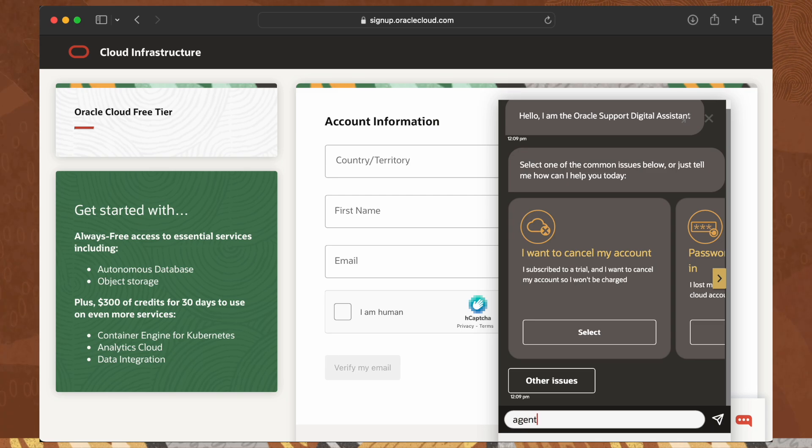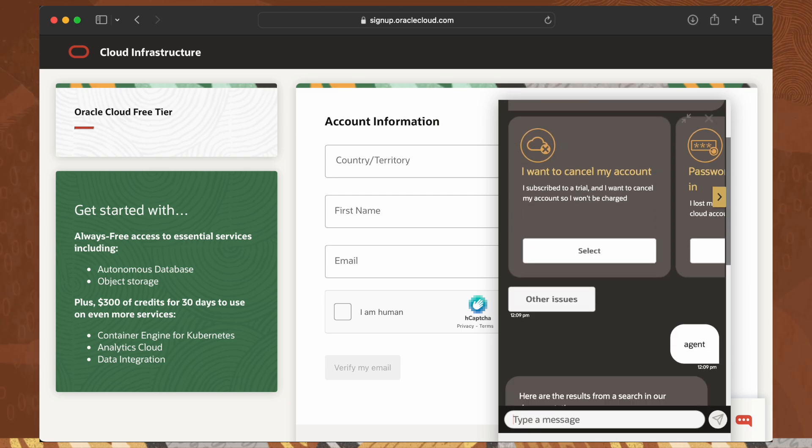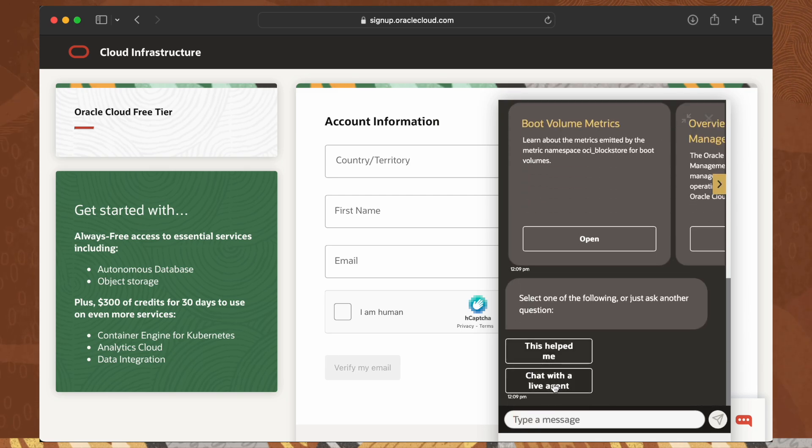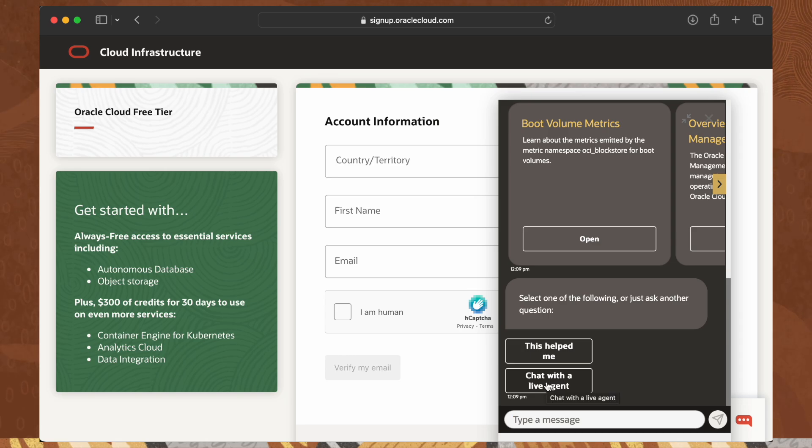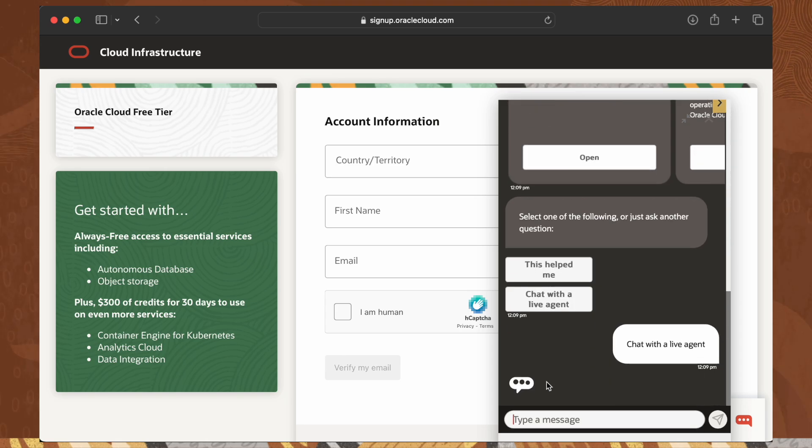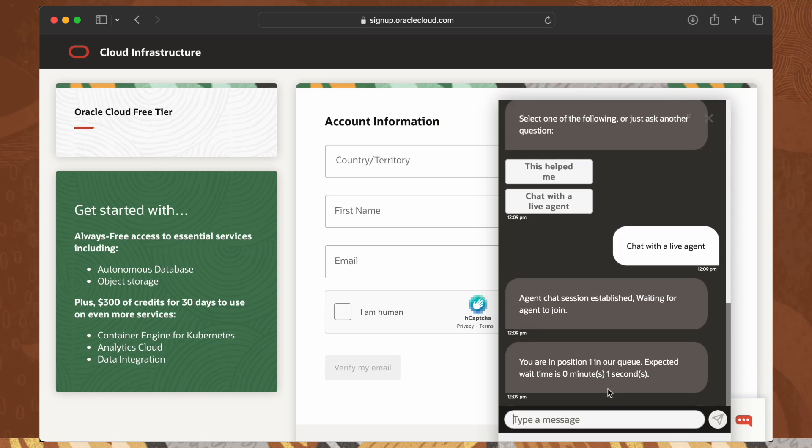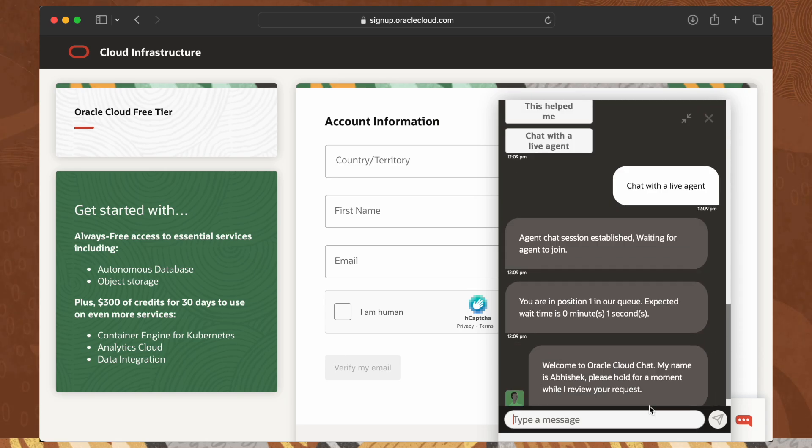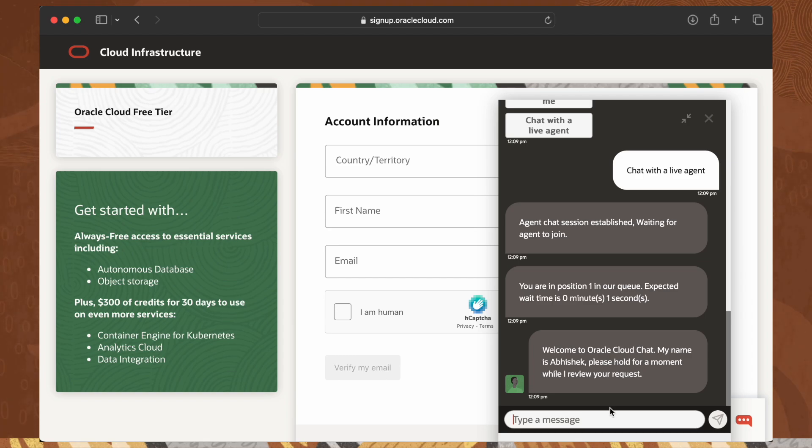Send a chat message saying agent, and then click on chat with a live agent. Once the agent is with you, ask them to assist you in unlocking your account. They will guide you from this point forward.